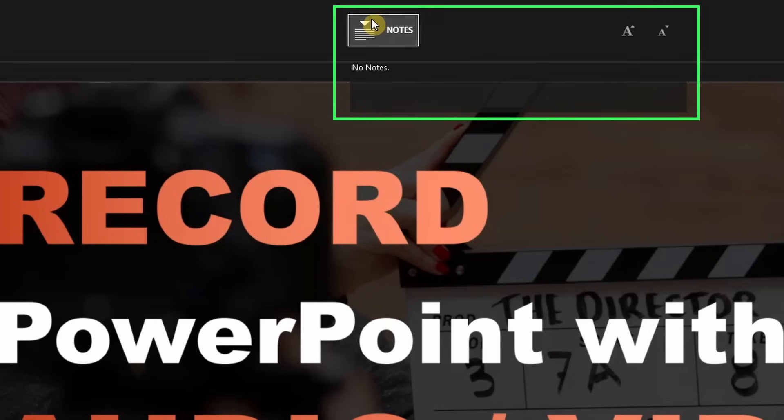This is quite helpful to be more structured and the good thing is that the notes will not appear in the final recording, but only you can see them.